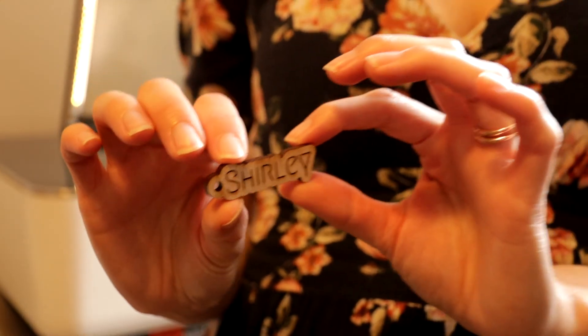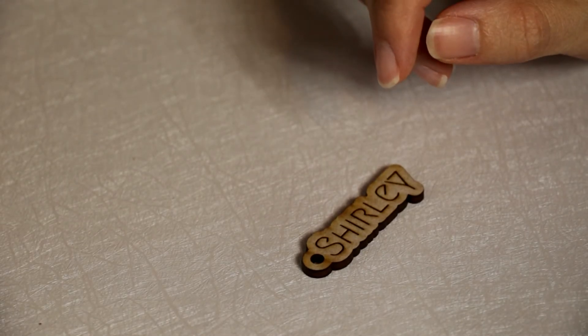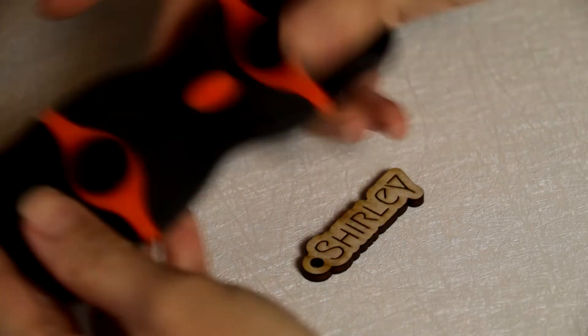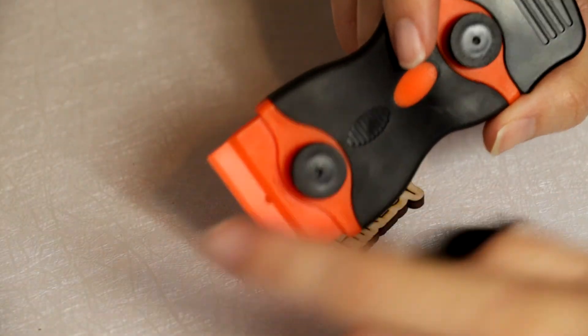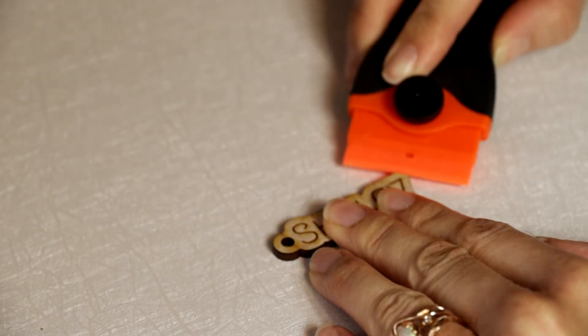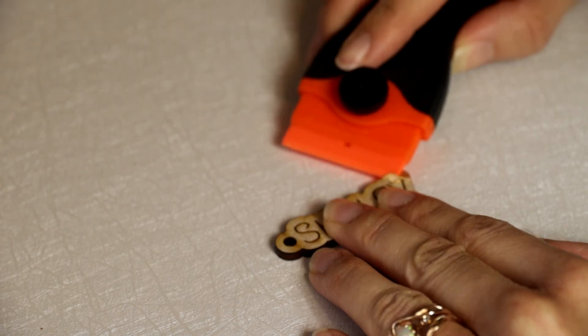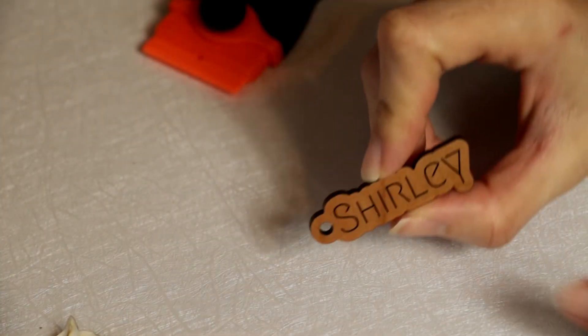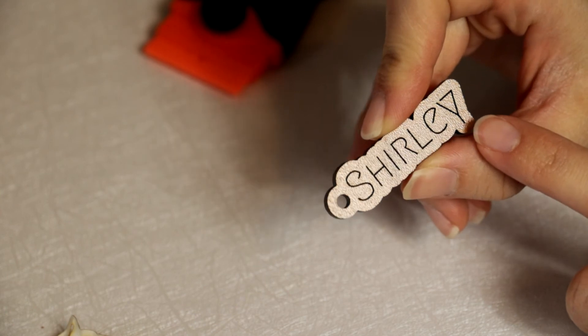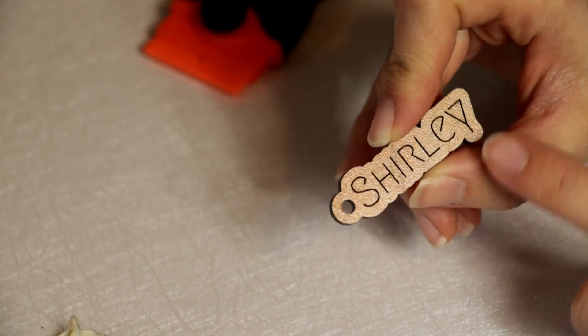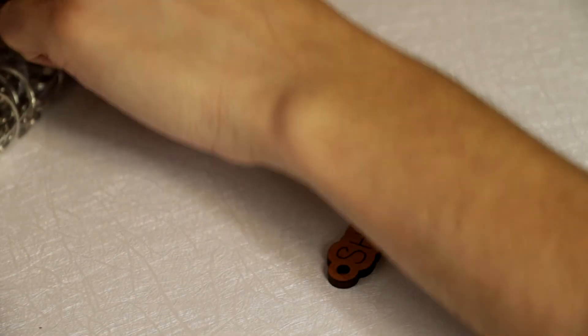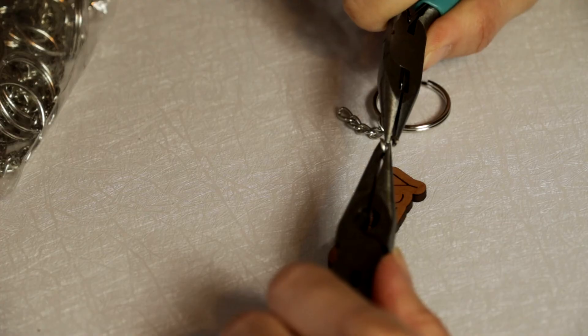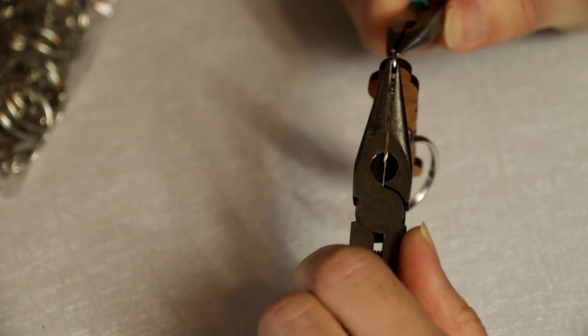Once the Glowforge is done, remove the masking tape. You can use duct tape for this step or a scraper like the one I'm using here. Now all that is left is putting the ring and the keychain together, and that's it.